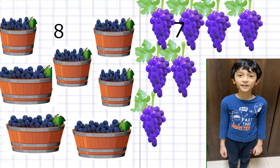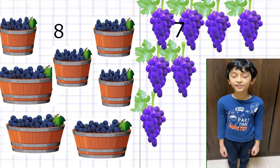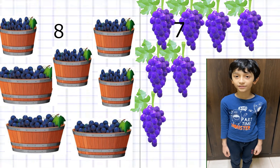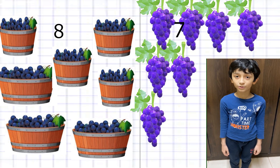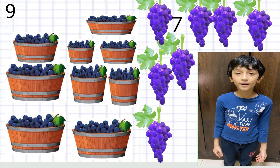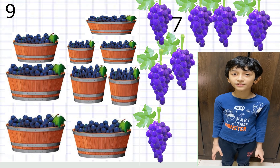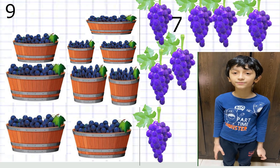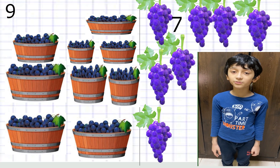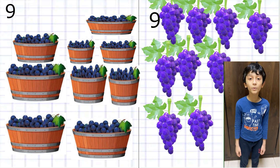Now we have collected eight separate buckets and seven separate bunches of grapes, so we have 87 in total. Then nine buckets and seven grapes gives us 97 grapes in total.